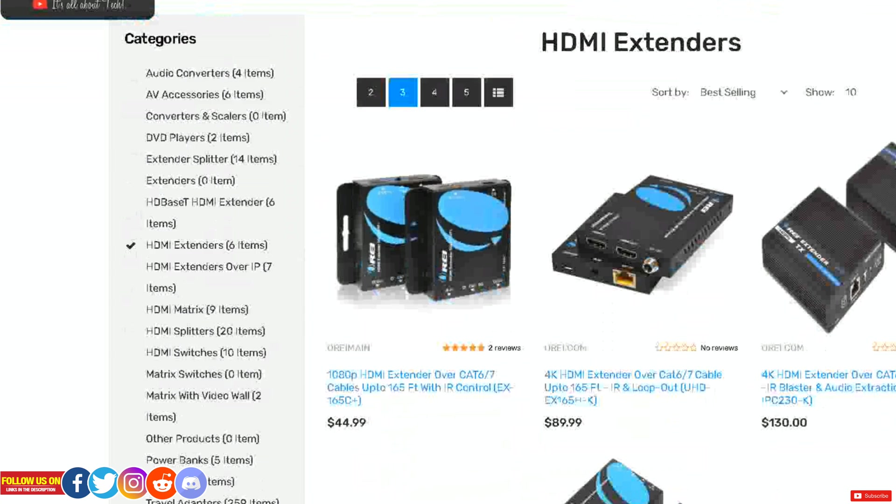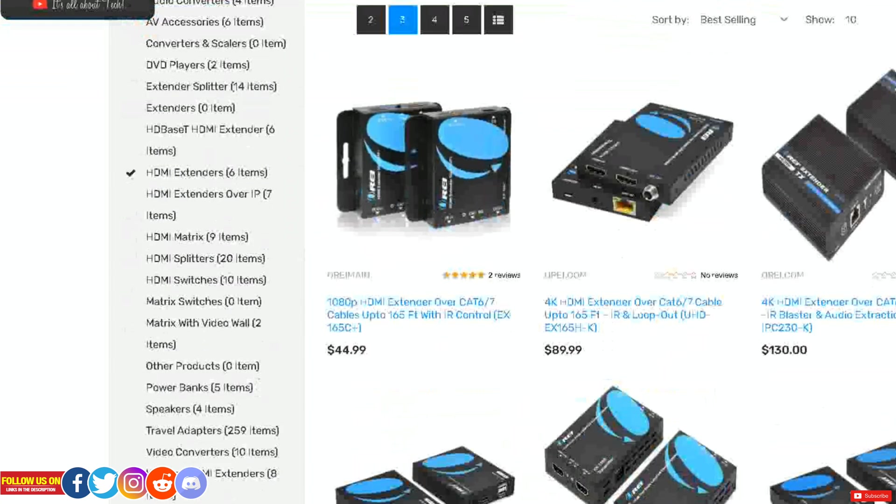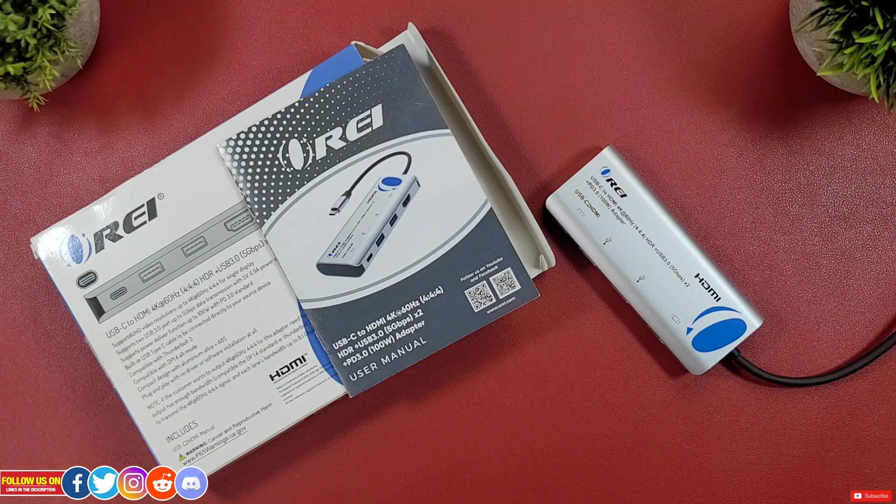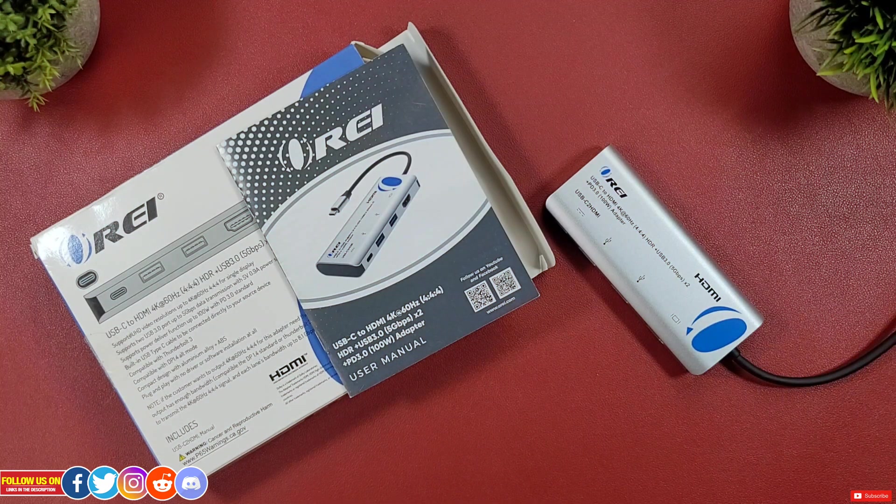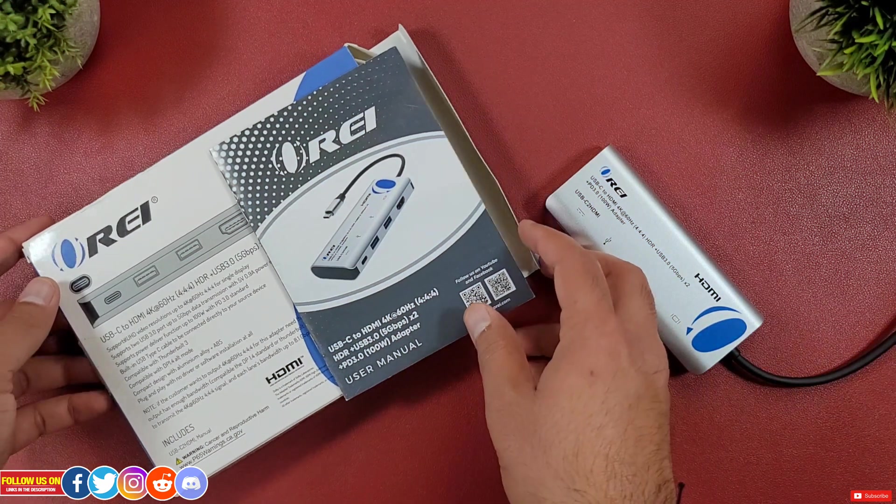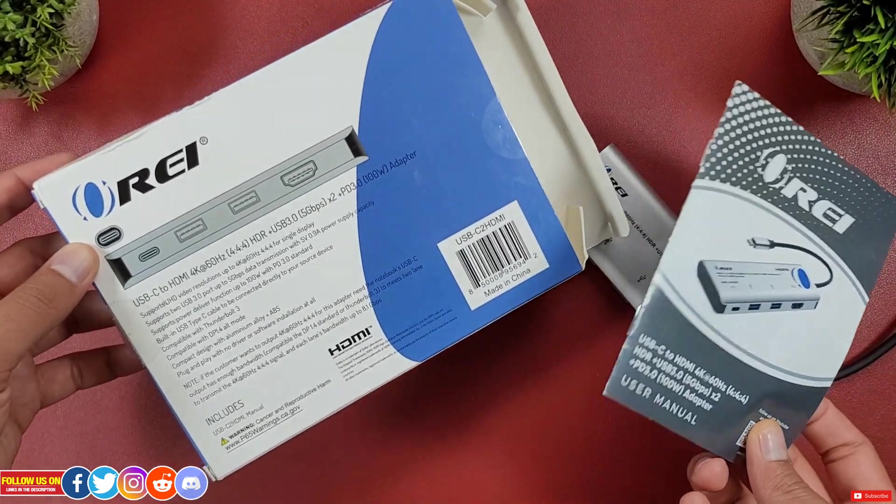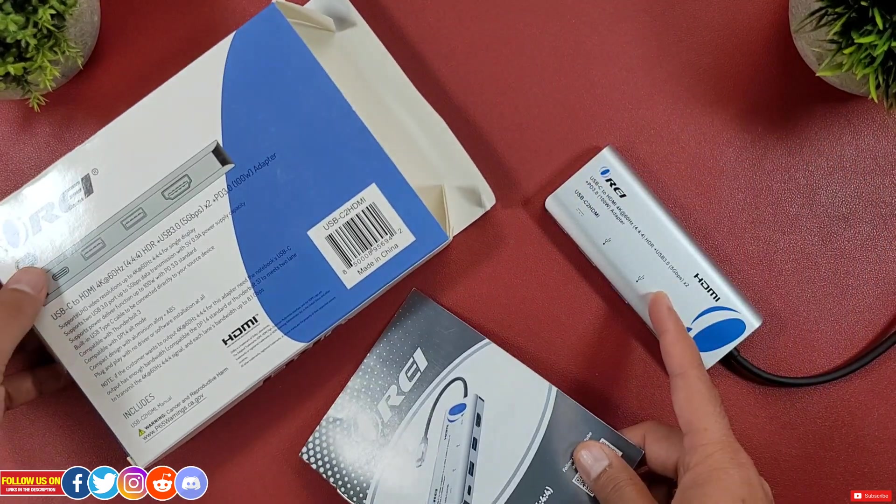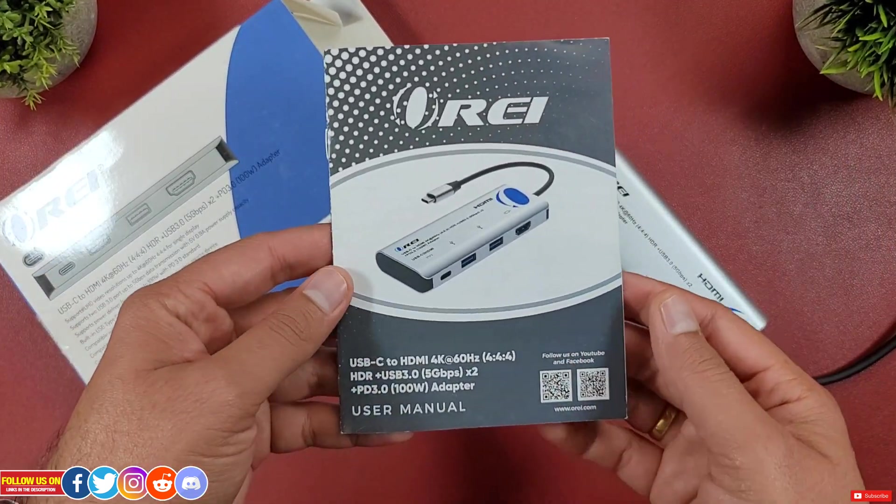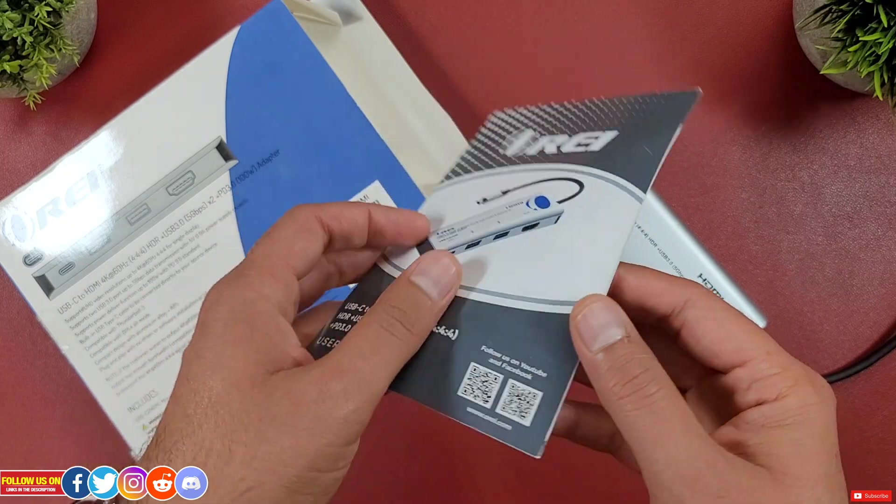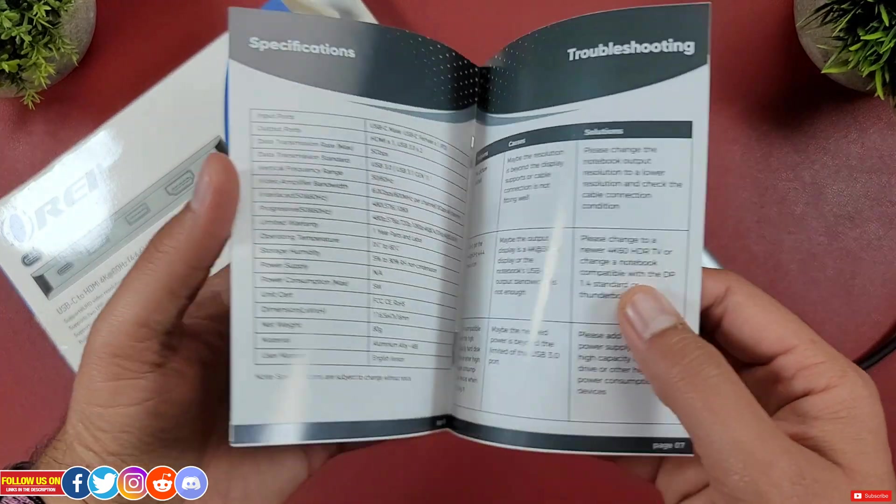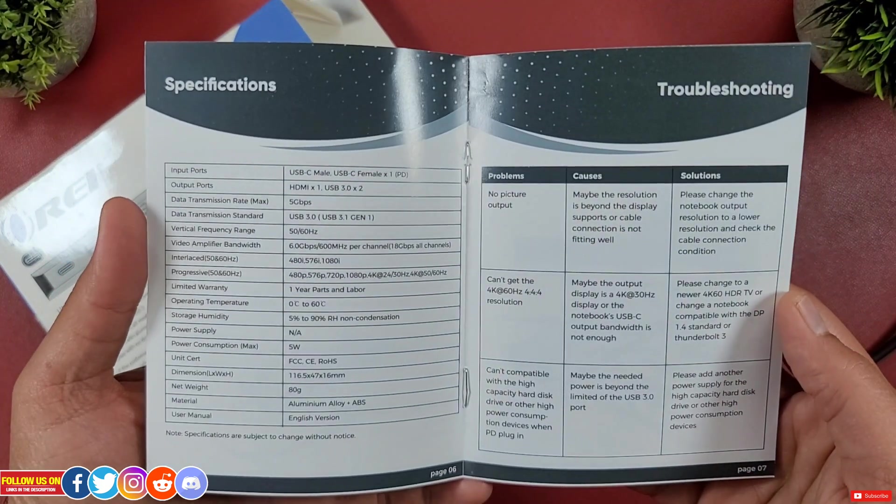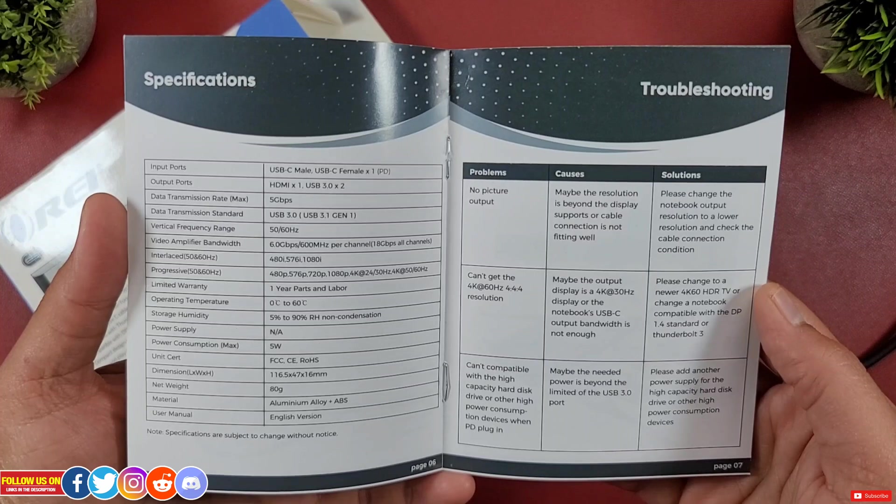Nothing fancy with the unboxing. Inside the box is the Ori adapter itself with a user manual which includes specifications, instructions, troubleshooting, control, and connection pictures. You can pause this video to read through all these specifications if you want to.